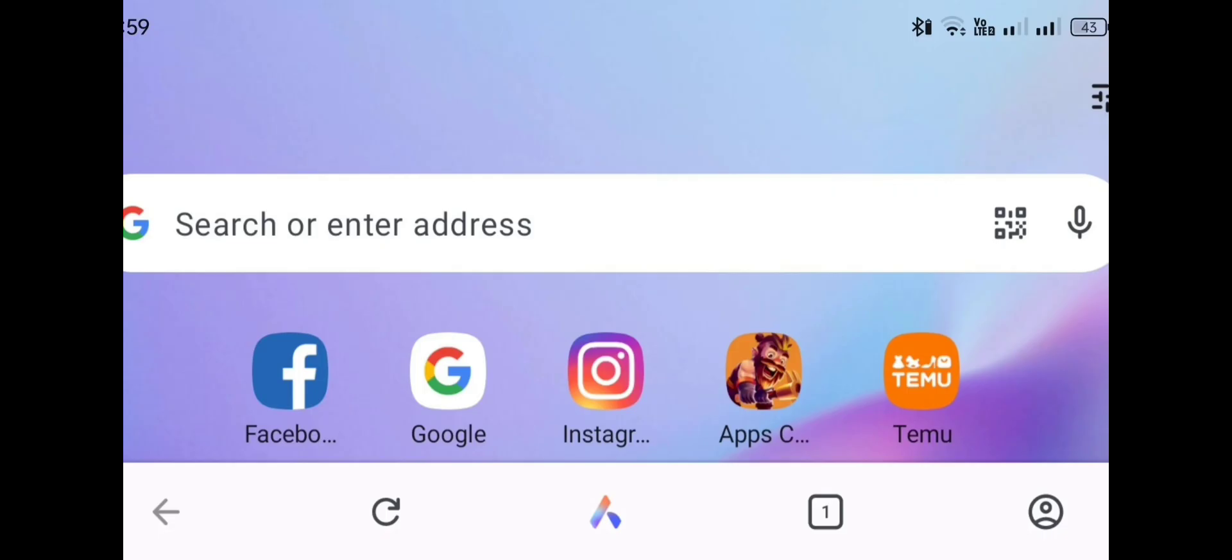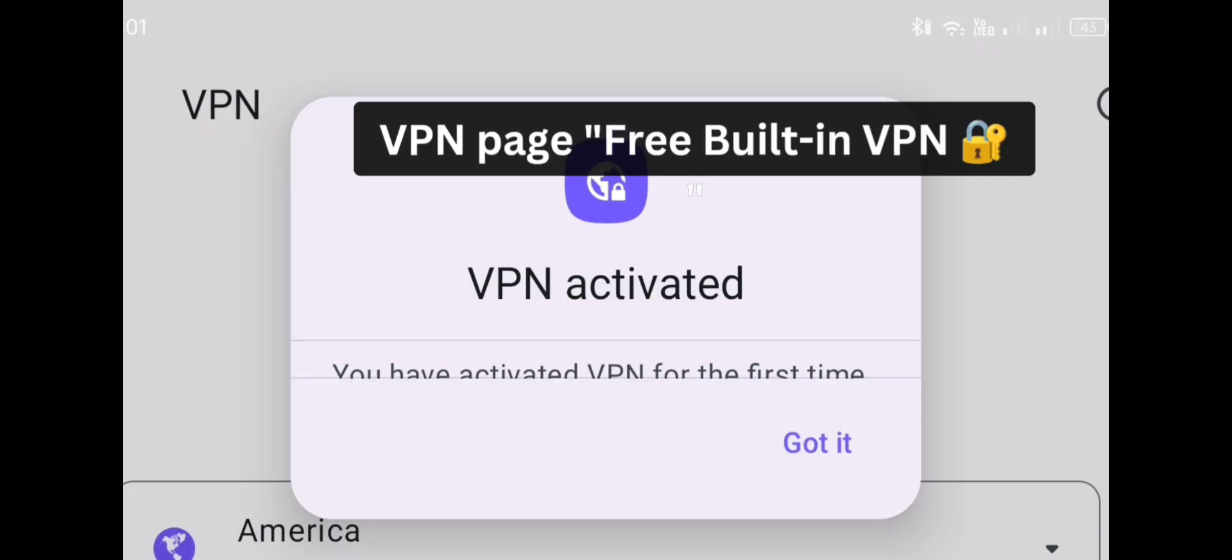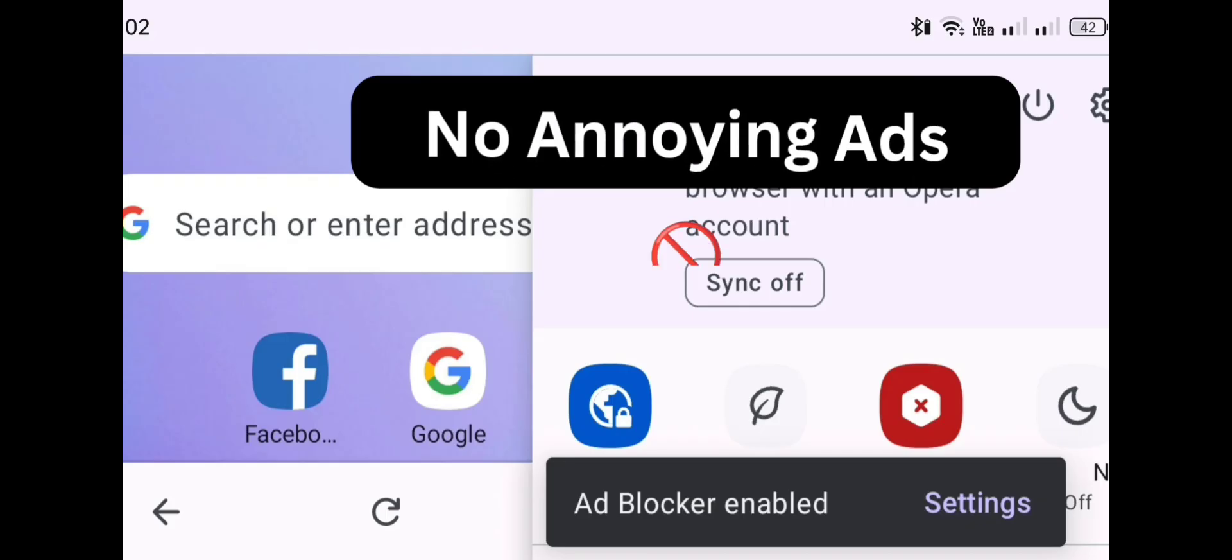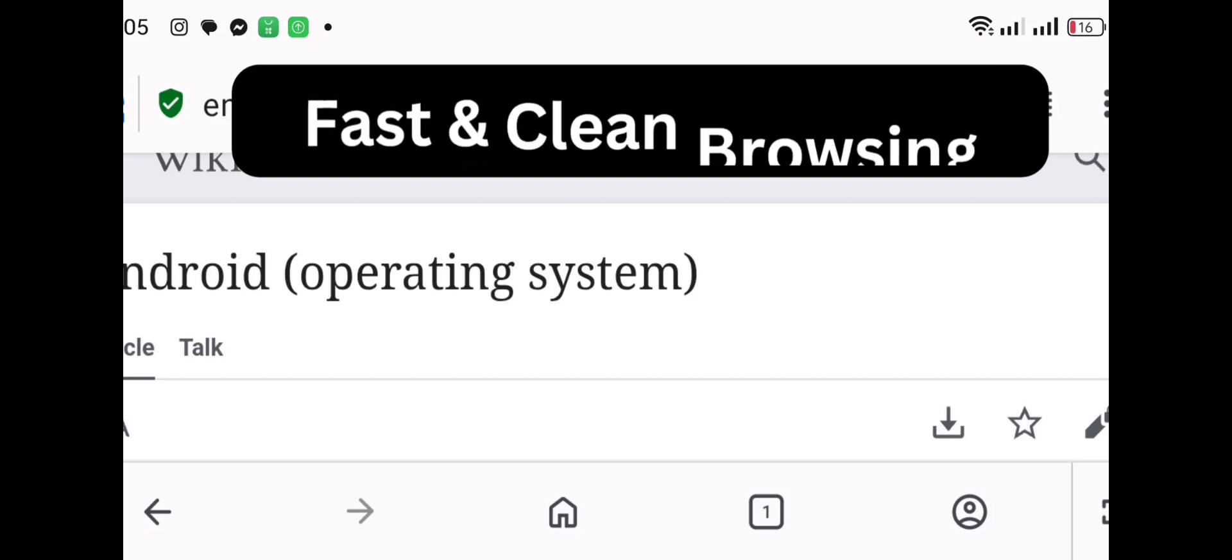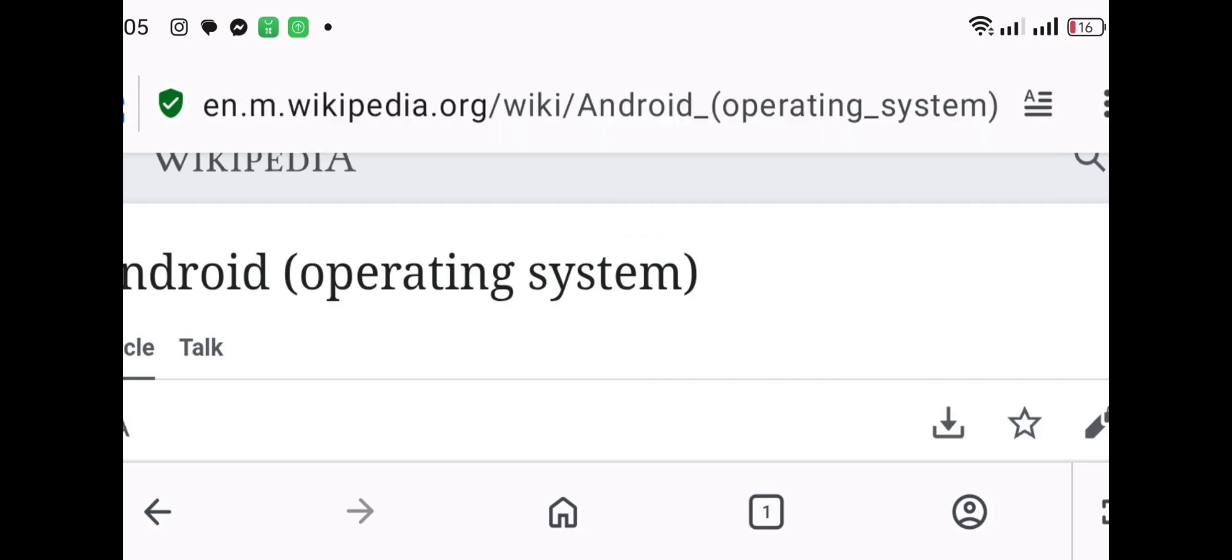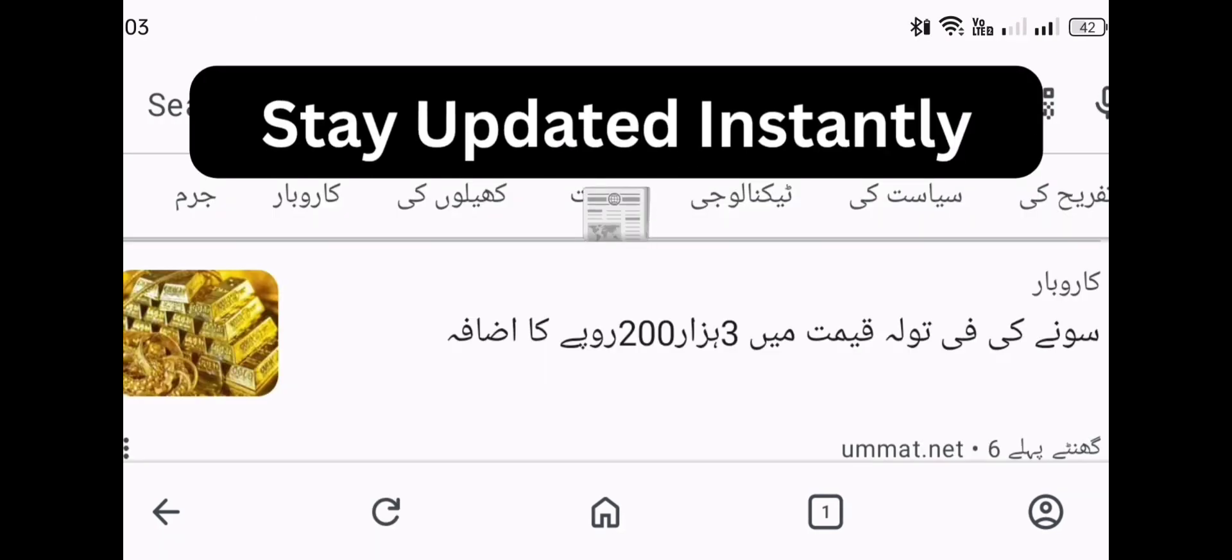Next up is Opera Browser. It comes with a free built-in VPN which helps protect your privacy online. Opera also blocks ads, saves data, and loads websites faster. Plus, its smart news feed keeps you updated without any extra apps. It's perfect for users who want both speed and extra features.